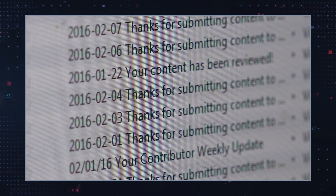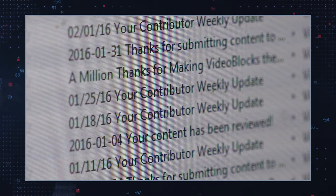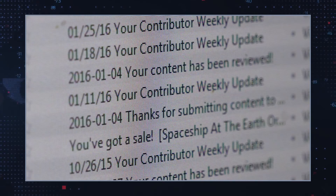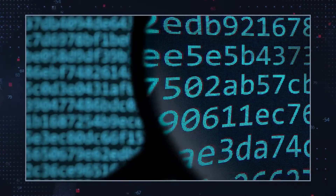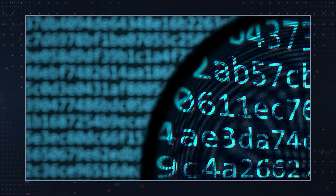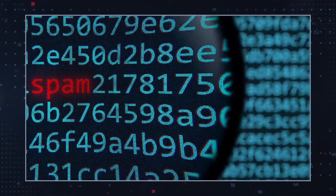Another email campaign pretended to be a new booking from Booking.com. In order to access the supposed booking information, users had to open the attached Word file and then allow the execution of macros. Doing so initiates the Sodinokibi Ransomware infection.